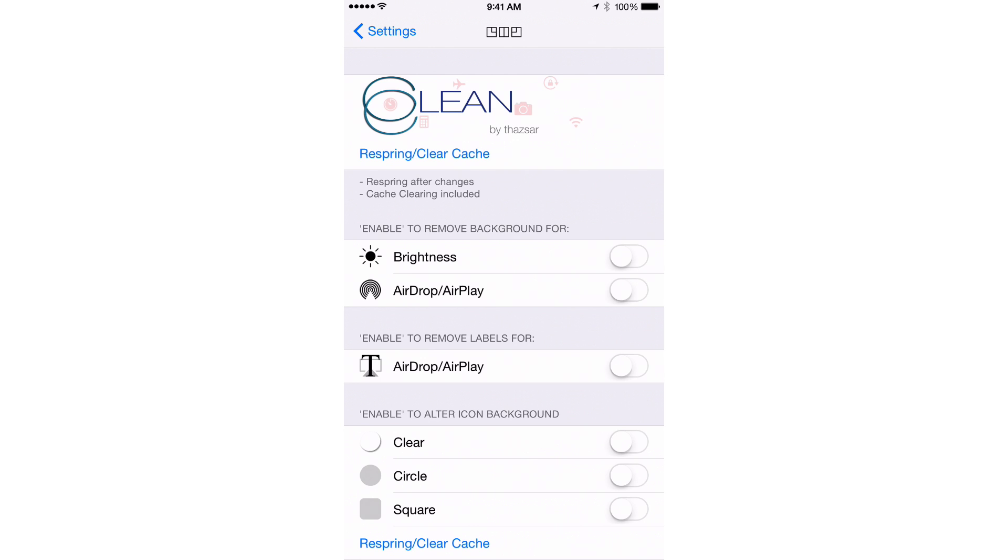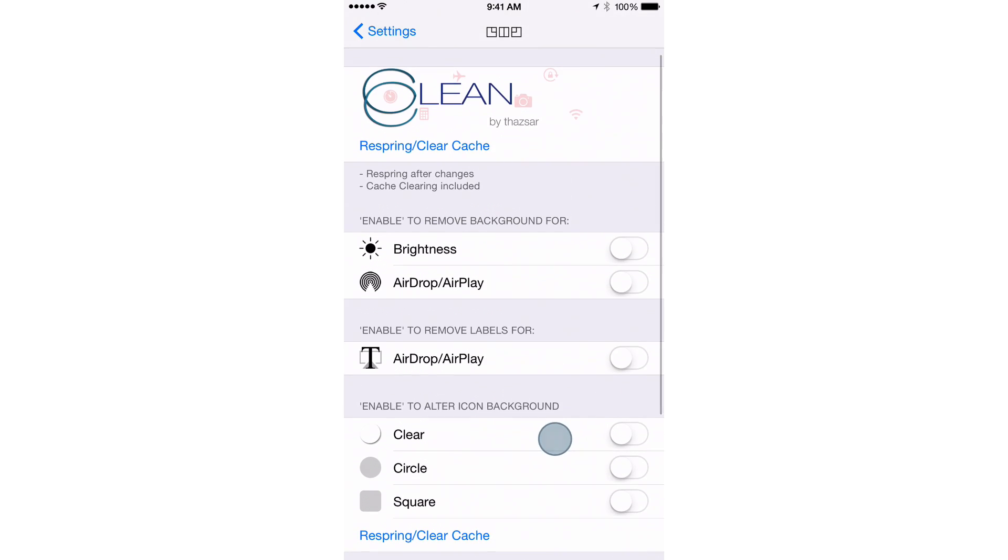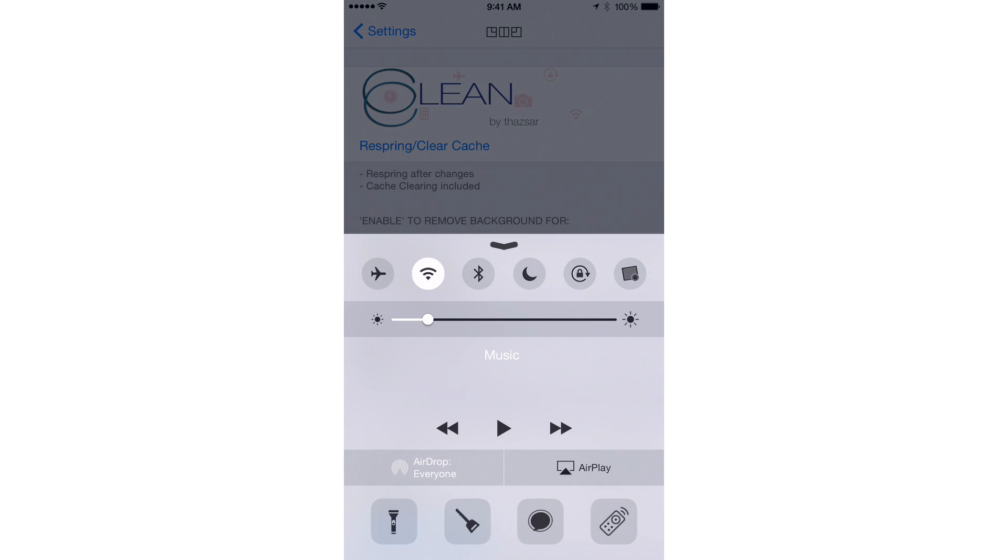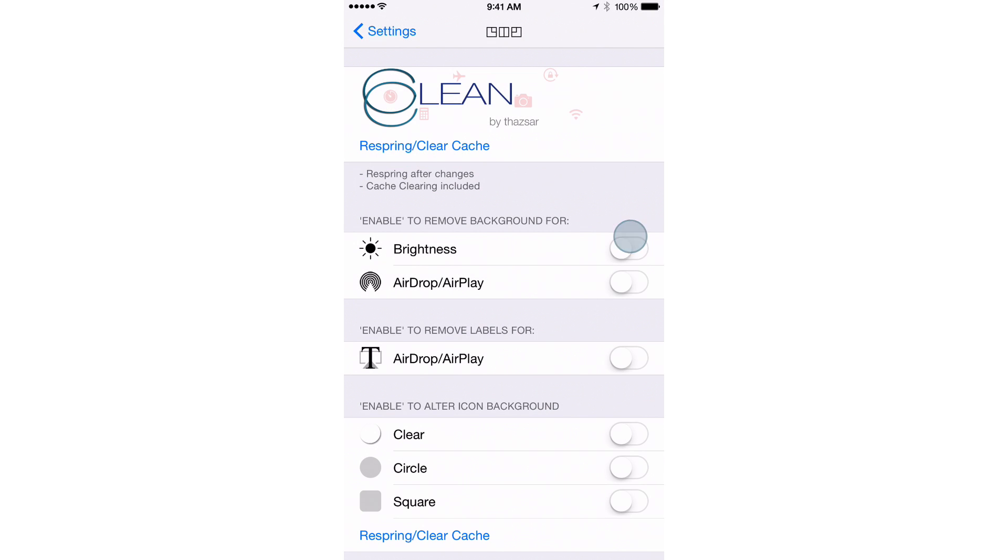Once you open up the tweak's preferences, you'll see several sections to configure. At the top, you have the ability to remove the background for brightness and AirDrop/AirPlay. You may be wondering, background? What do you mean by background? Well, notice this. You see the background there for the slider for the brightness, and you see the background for the AirDrop/AirPlay. You see those differ from the rest of Control Center. So you can actually remove those backgrounds, and I'll do that there.